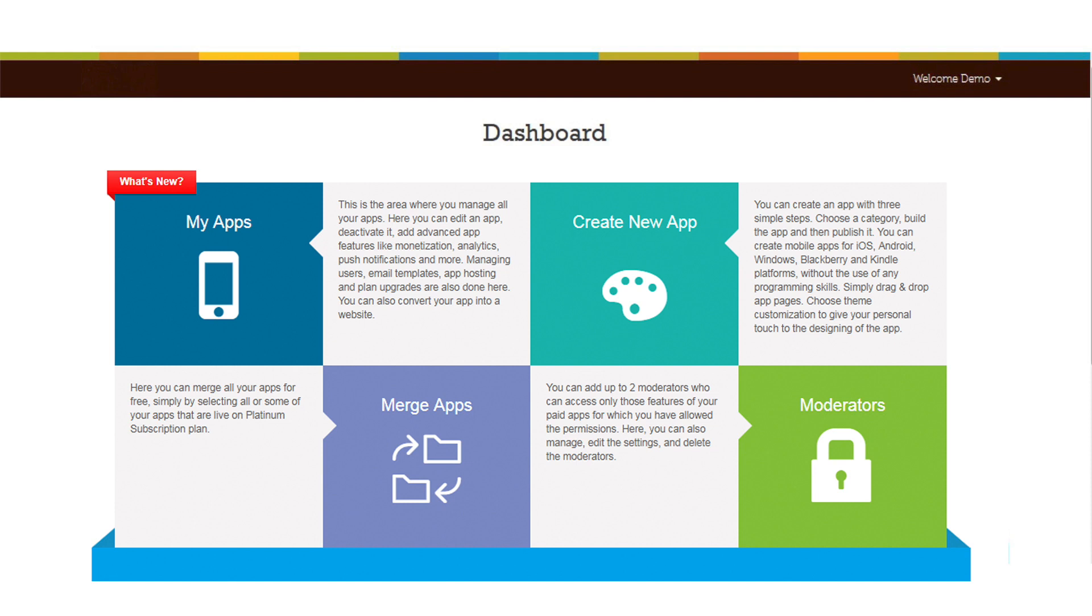Now click on Merge App menu. You'll be redirected to Merge App Creator software. You can also go to Merge App Creator software by clicking on the drop-down menu and selecting Merge Apps present on the top right hand corner of the dashboard.